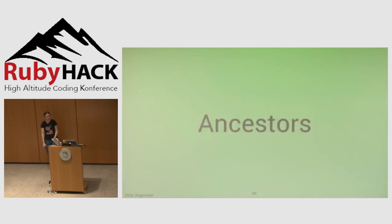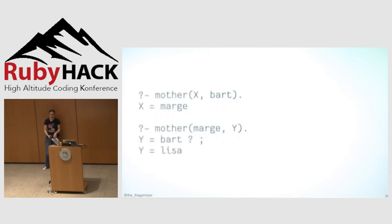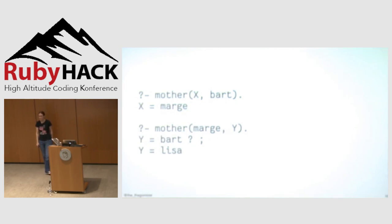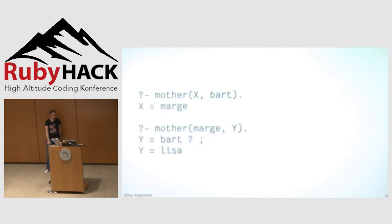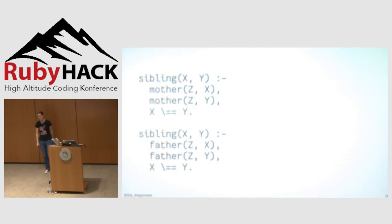Some basic examples. The classic Prolog example is specifying a family tree. Here I'm saying that Homer is Bart's father and Homer is Lisa's father and Marge is Bart's mother and Marge is Lisa's mother. And then I can say, hey, Prolog, put the variable in, who is Bart's mother? And it's gonna say, I was able to make that true by saying that X is equal to Marge. I can also say, hey, Prolog, who is Marge the mother of? And it will say Bart. And I can say, hey, you got any others? And that's what that semicolon means is yes, and. And then it'll also say Lisa also makes that rule true.